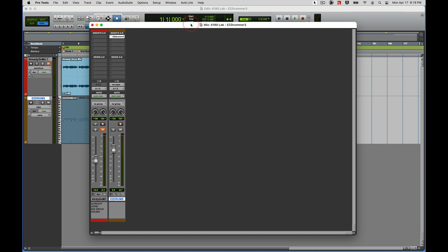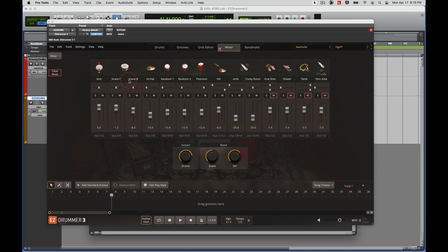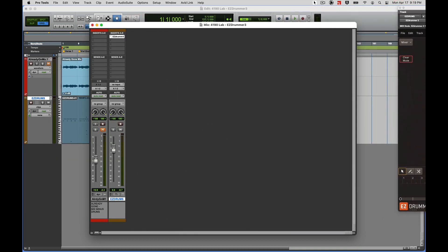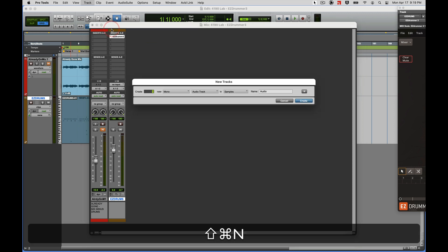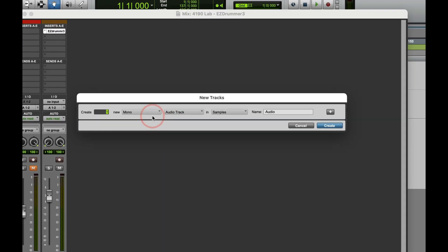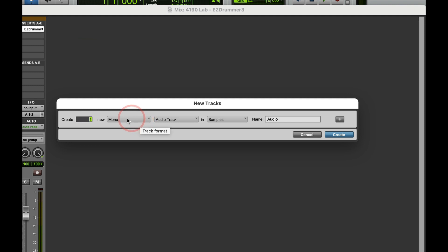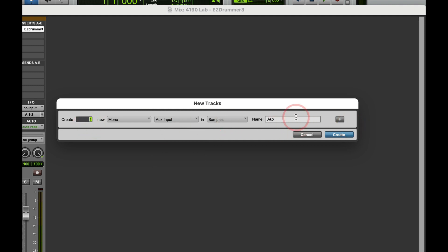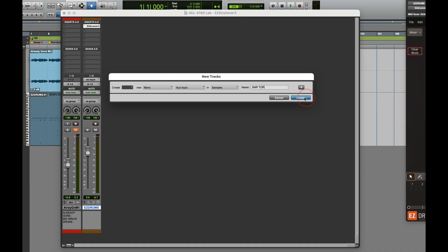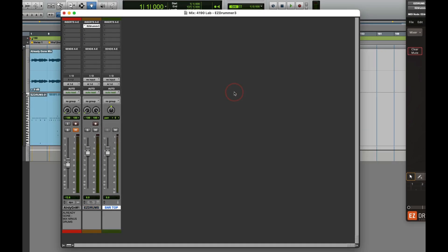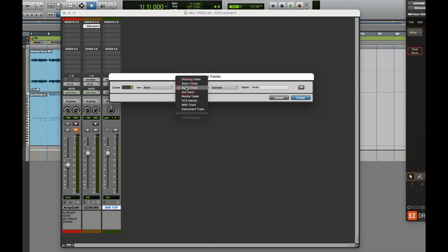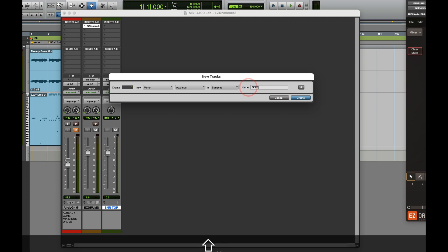Command equals. You can do this in your edit window as well. I just like working the mix window. I'm going to create, let me see, I've got, I need a new track for my snare, snare bottom. That's two, three, four, five, six, seven. I need seven tracks. Command Shift N brings up my new tracks. For my snare top I'm going to use a mono aux track. Call it Snare Top, Command Shift N, mono aux track, Snare Bottom.